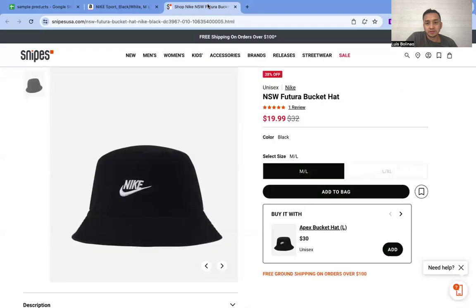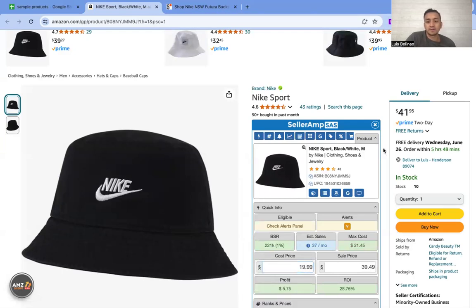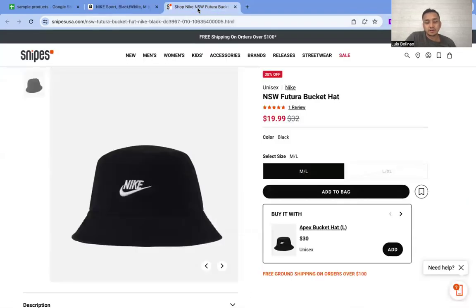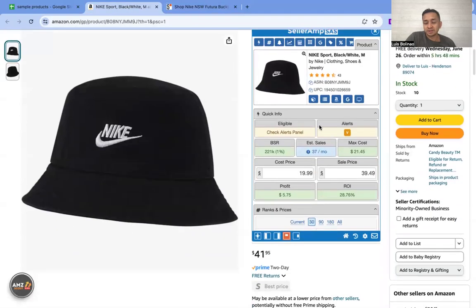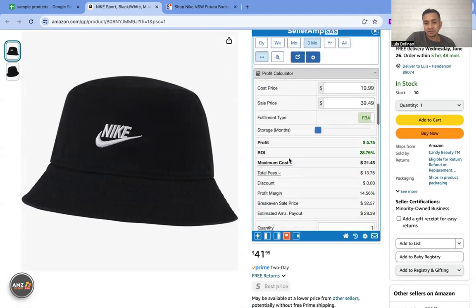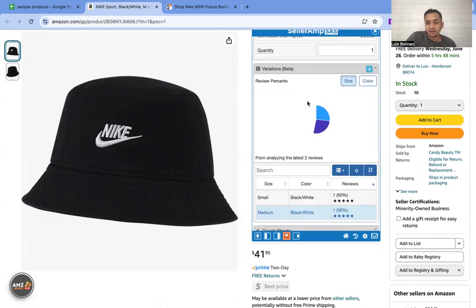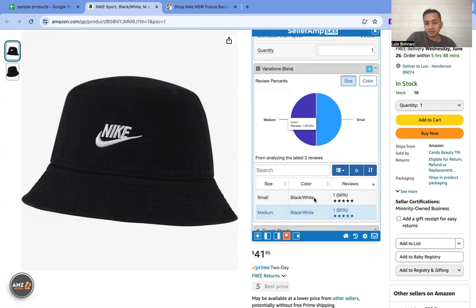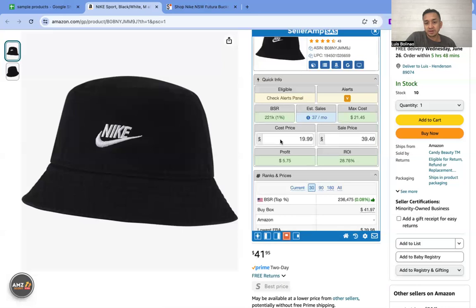This next product is $19.99 and on Amazon it's about 40 bucks. Sales per month is 37, it's a variation, so again you go to variations, pick the variation and check. This variation is getting about half of the sales.